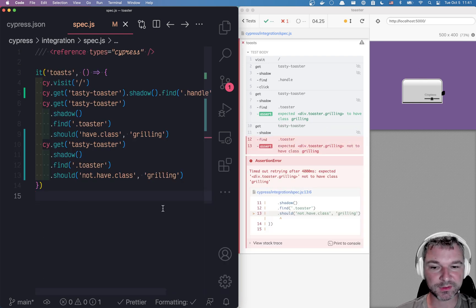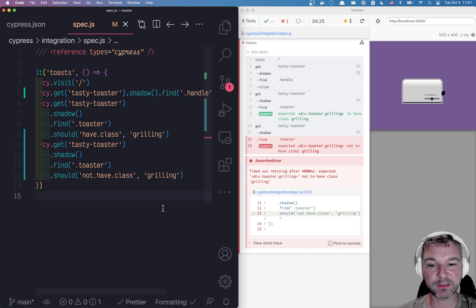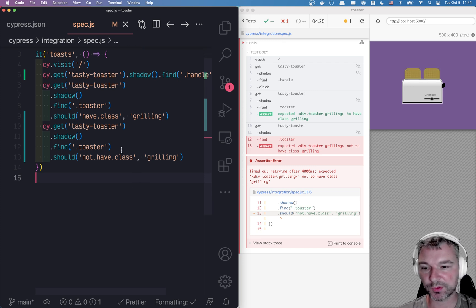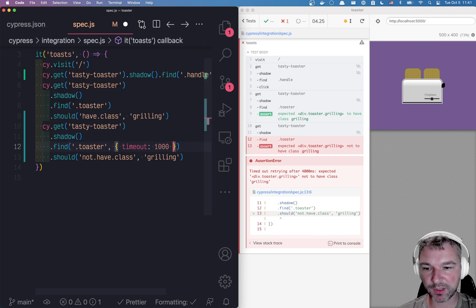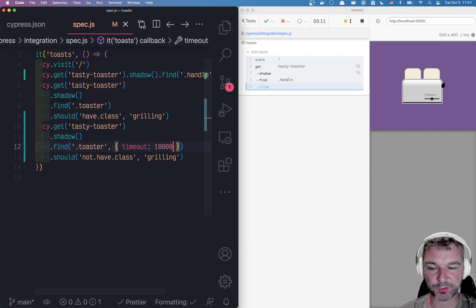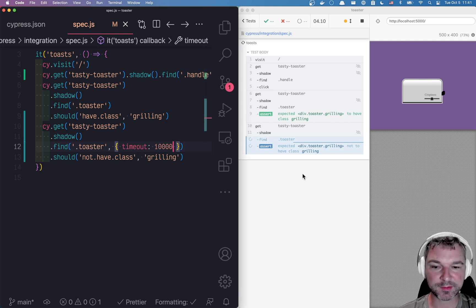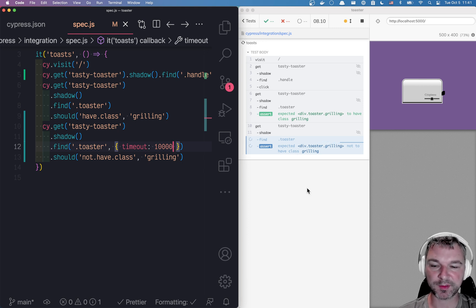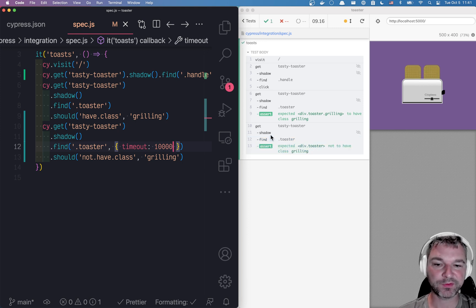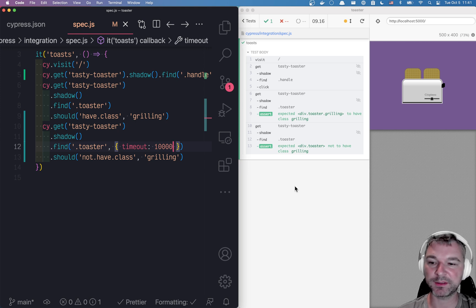The default command timeout of four seconds is not enough. Our grilling takes slightly longer. So what we can do here, we can use a custom timeout of let's say 10 seconds. So it will search for the toaster, check if it still has class grilling. And if yes, let's go back, find the element toaster and so on from the shadow root. Now the test is passing, we confirm that we can grill and it finishes grilling.